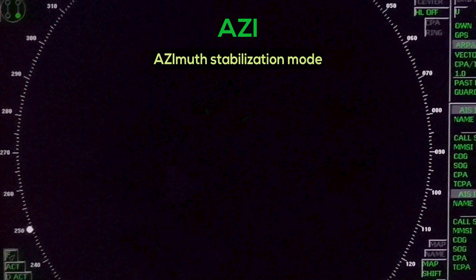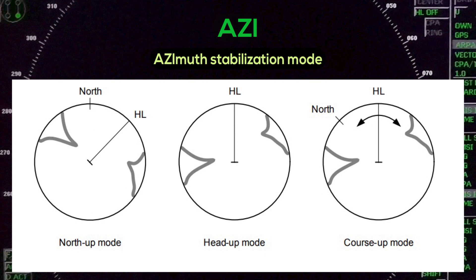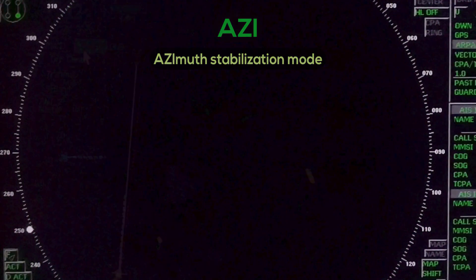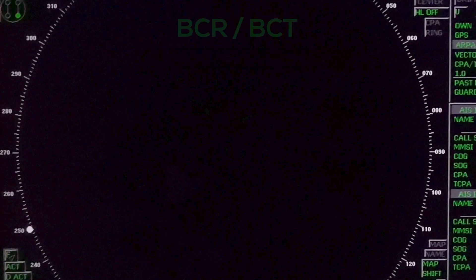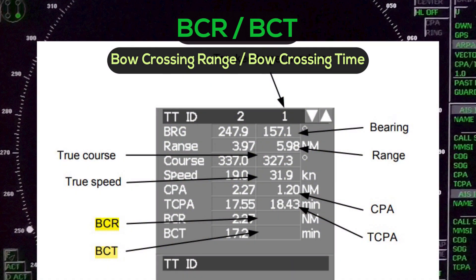AZI — Azimuth Stabilization Mode. Related parameters include Val Crossing Range and Val Crossing Time.